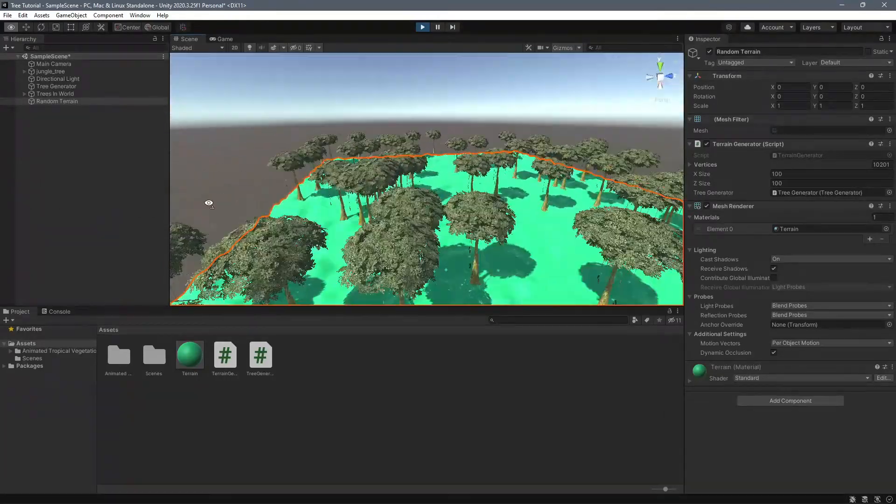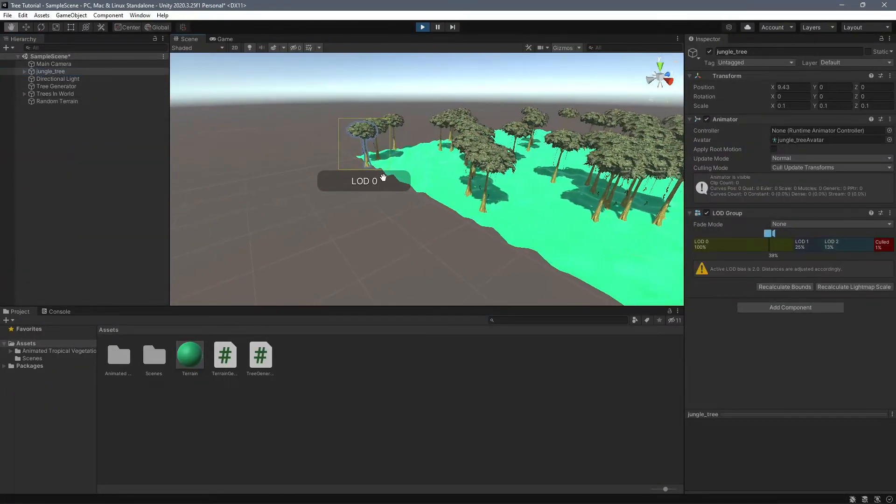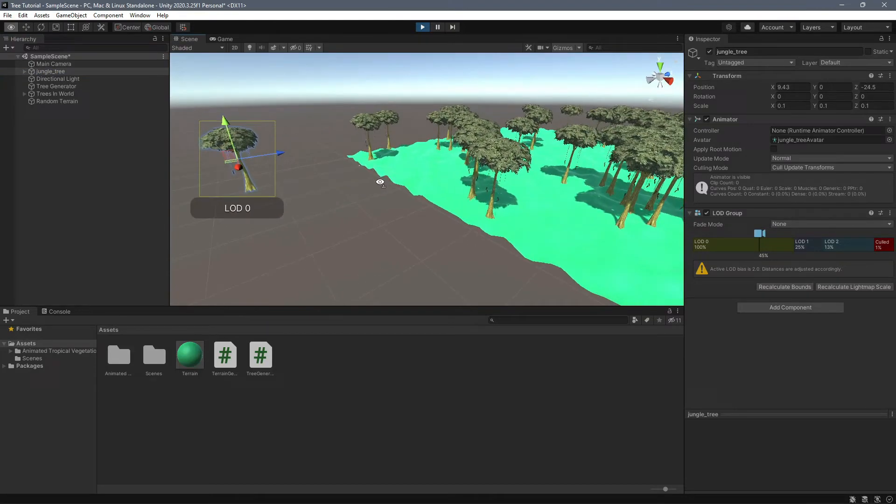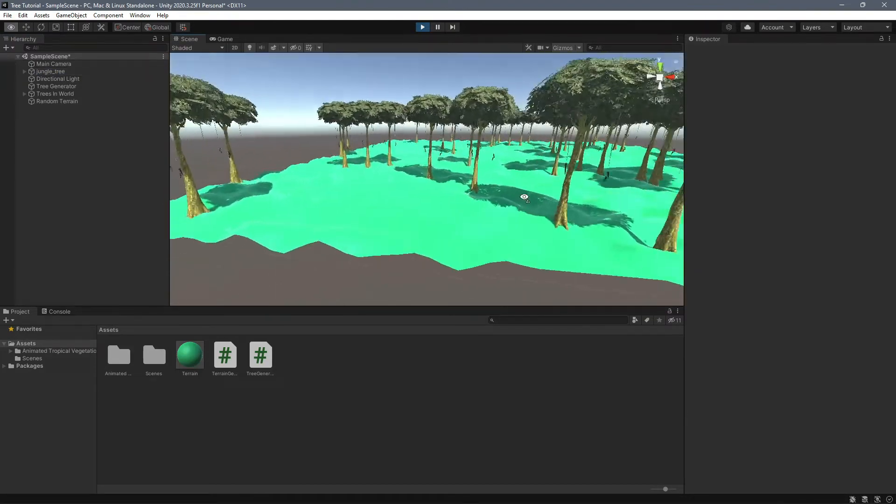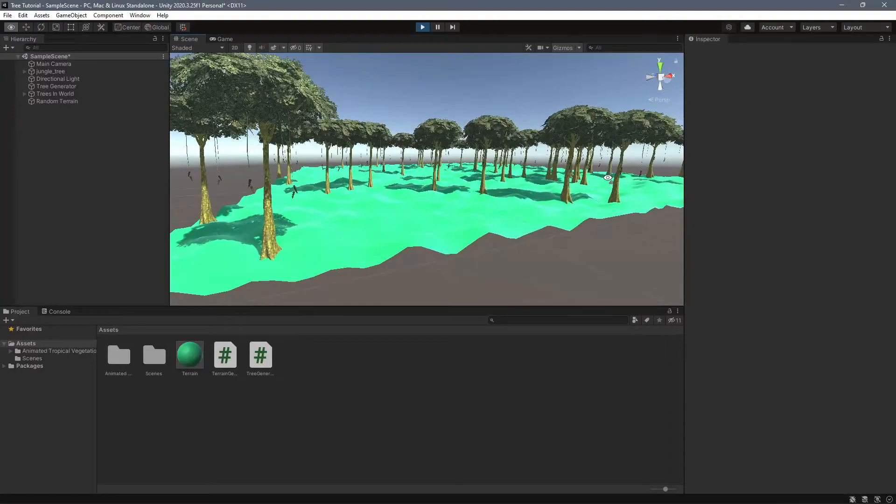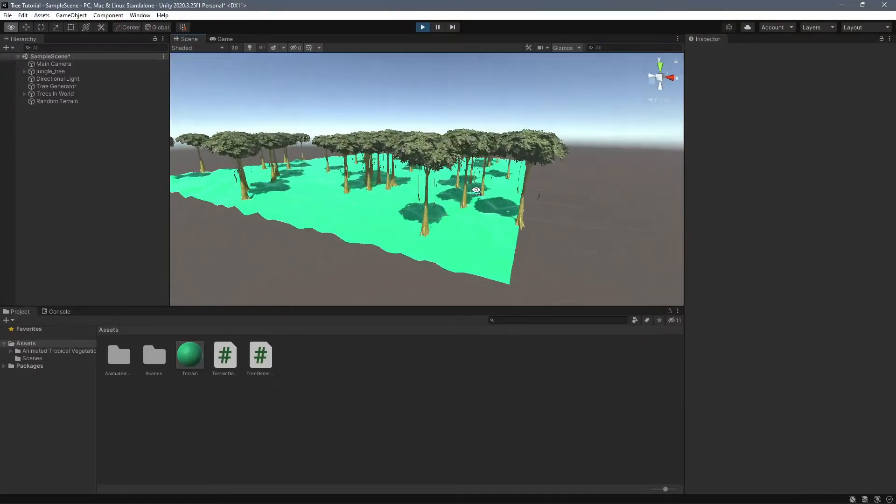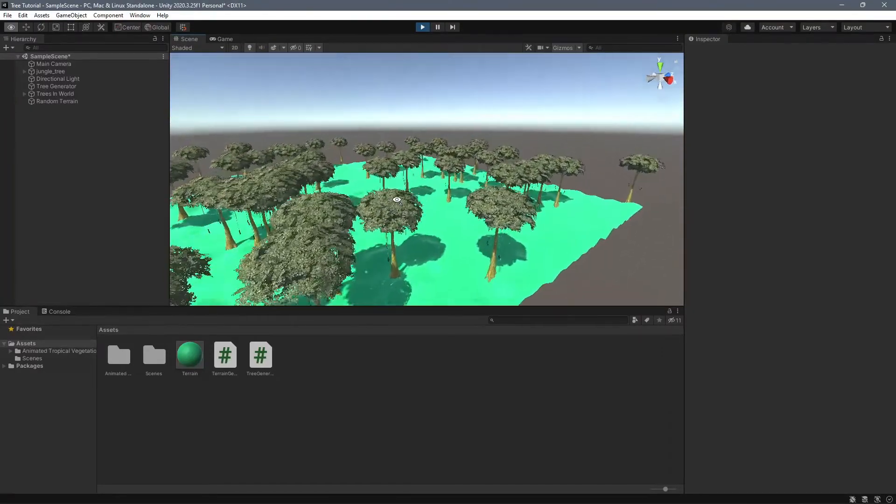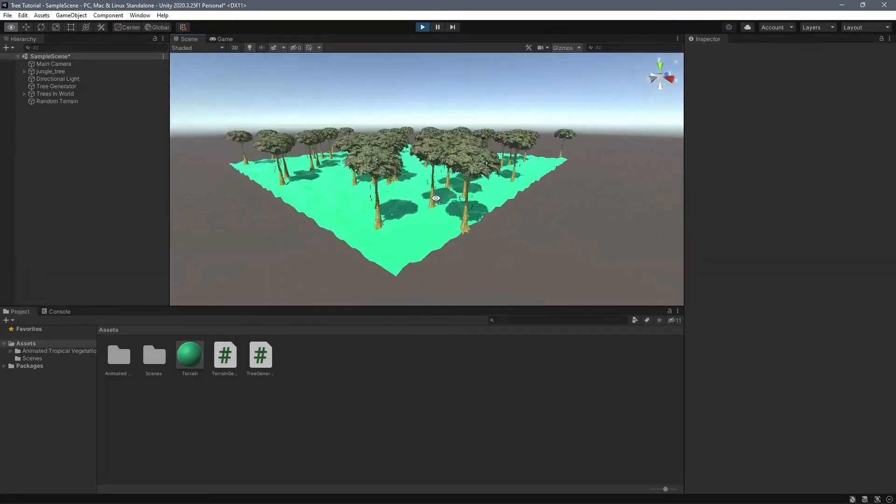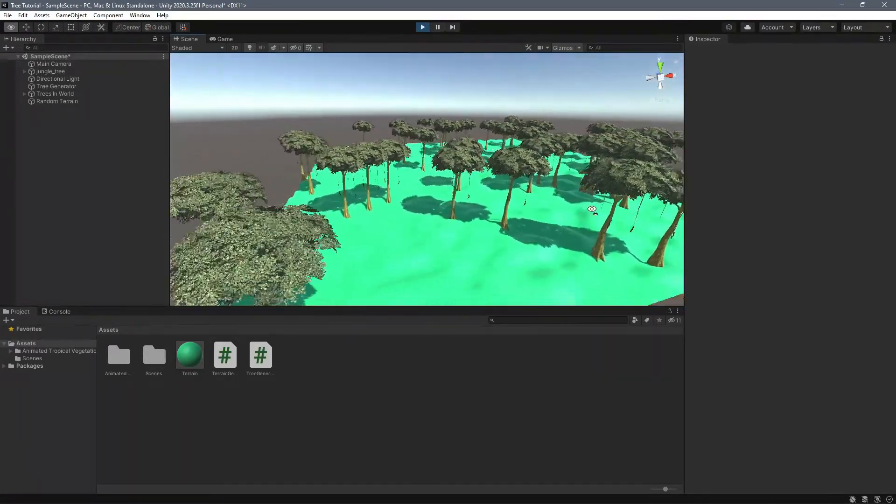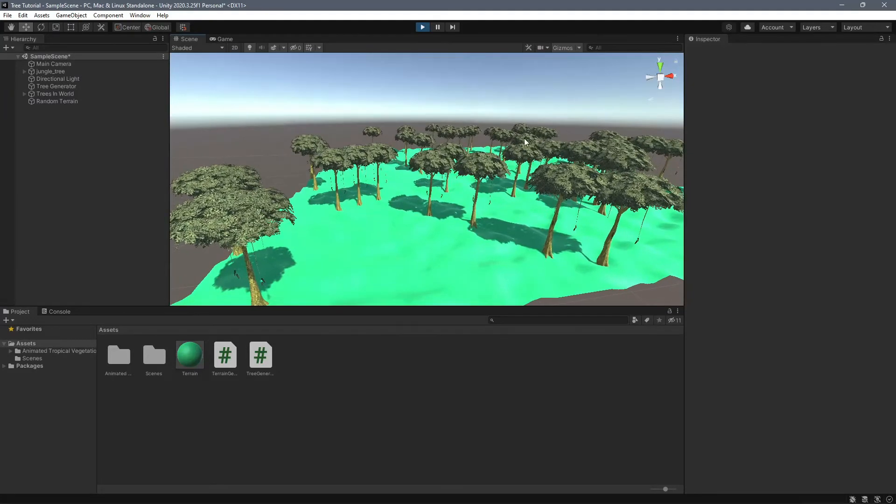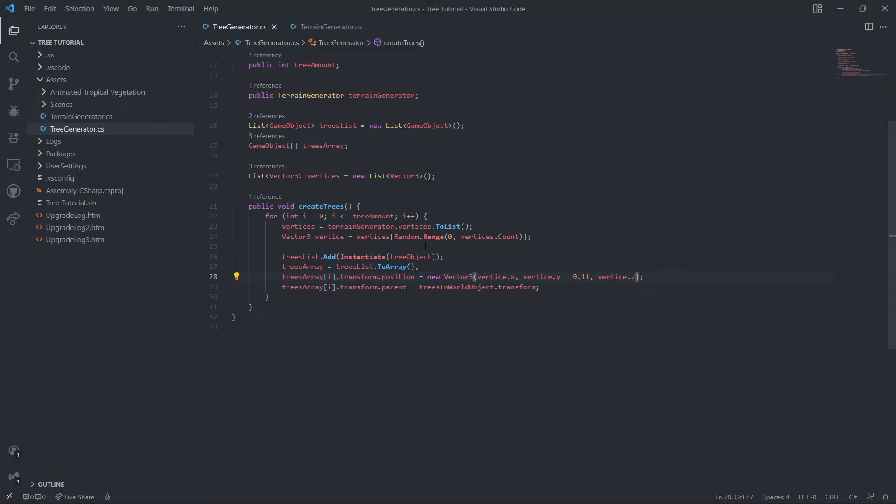And we'll get rid of our dumb placeholder tree just so we can measure out the dimensions of our stuff. So here we go, this looks pretty nice. And now I'm going to teach you how to bring in more objects. So this is pretty easy to do as well.